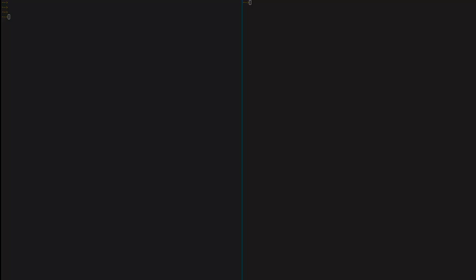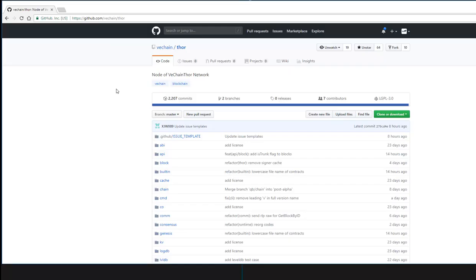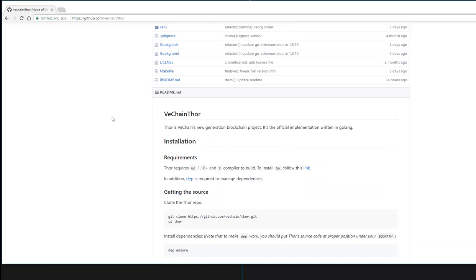The first thing we're going to do is go to the repository. Here is the VeChain Tor repository where we can install the Tor client and connect to the VeChain test network.